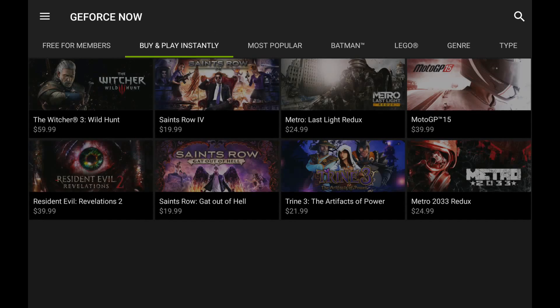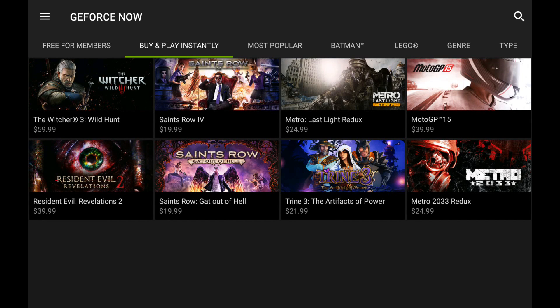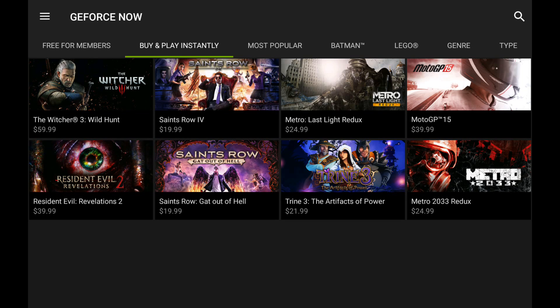Here is the next section, where you can actually buy AAA titles that have been out in the last year or so. Like Last Light, Metro Last Light, you've got Resident Evil Revelations, you've got The Witcher 3, which is really cool, it was just released. Saints Row 4. And then a couple other ones, like Trang 3 and stuff.